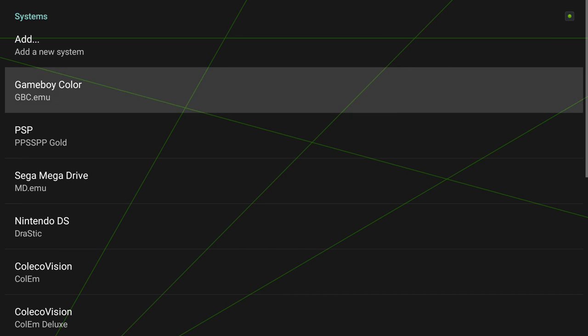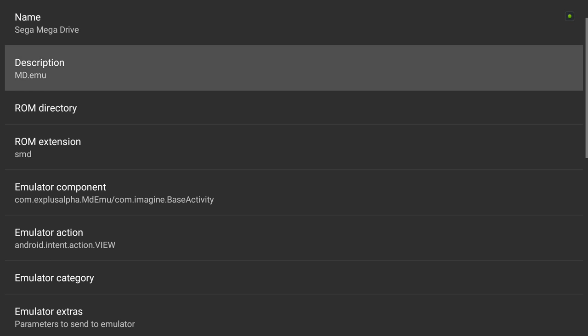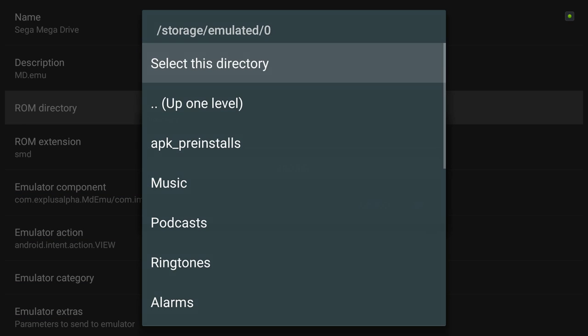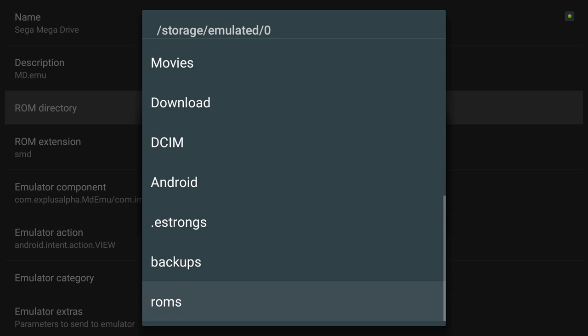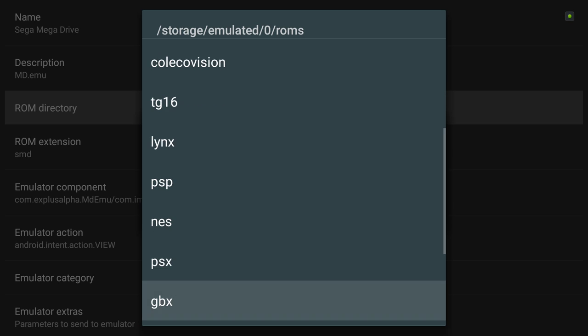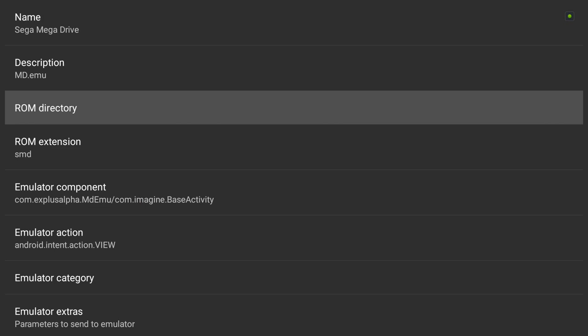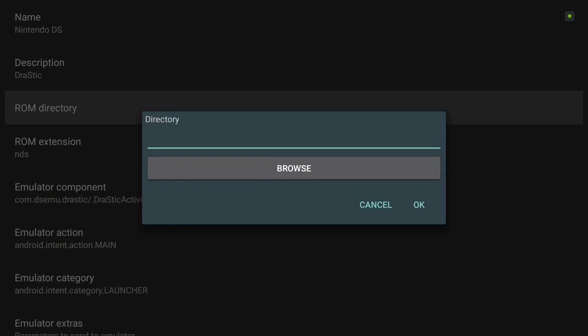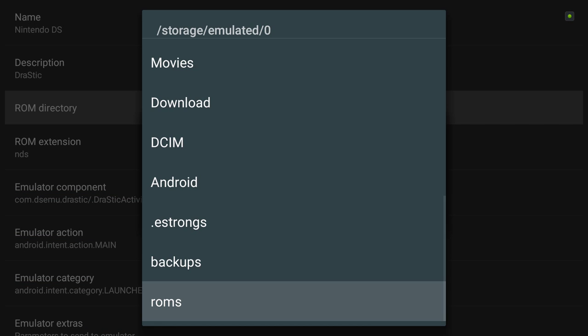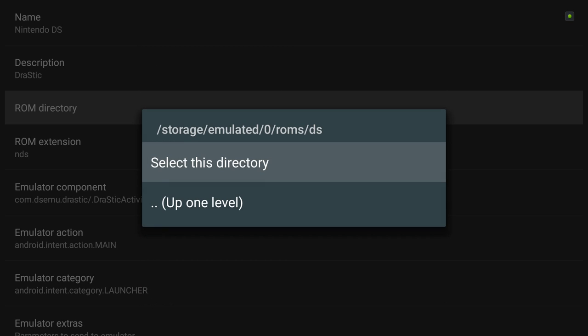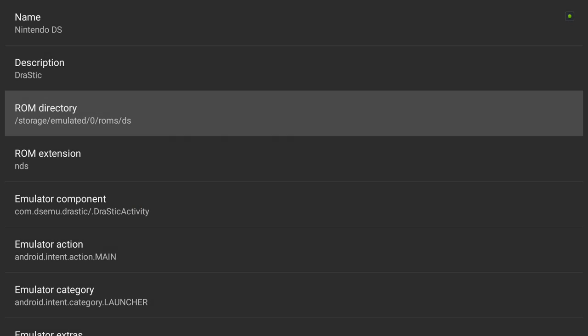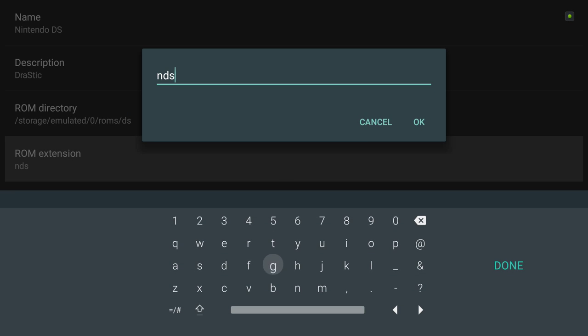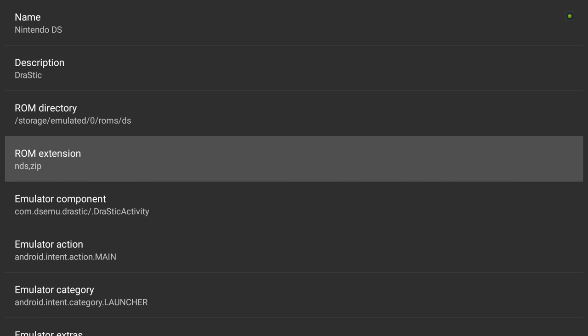Let's repeat that process. Let's go ahead and add Sega Mega Drive, also known as Genesis. I don't think I put any in for that one. I will set that one up later. Nintendo DS, ROMs directory. DS folder, select this folder. And the ROM extension is NDS. I'm going to go ahead and add zips too, because I know my emulator supports it. Done, done, and done.